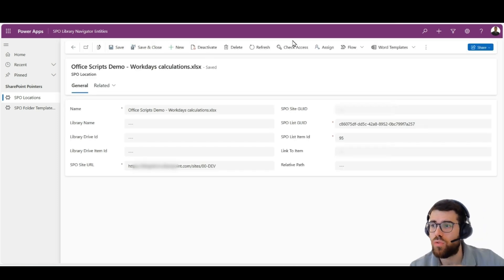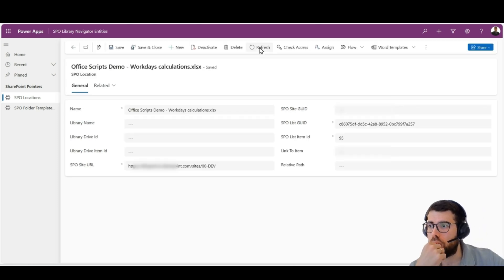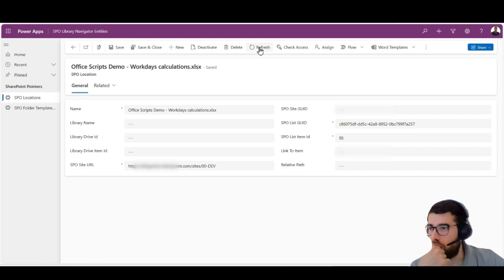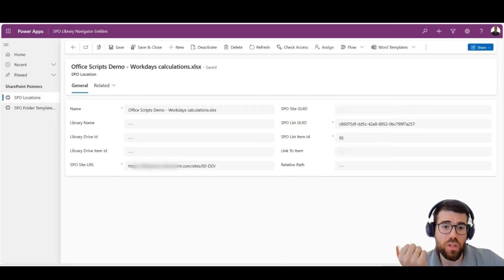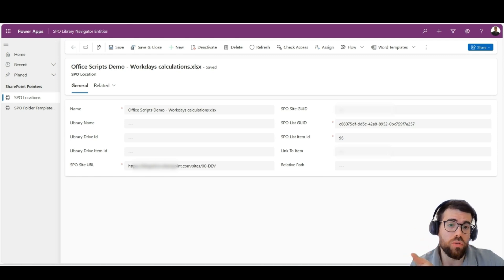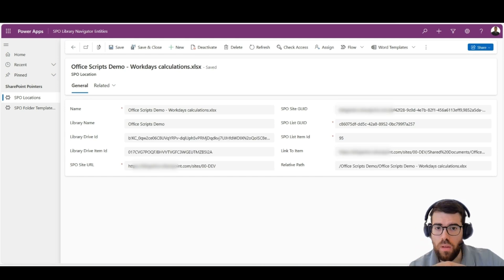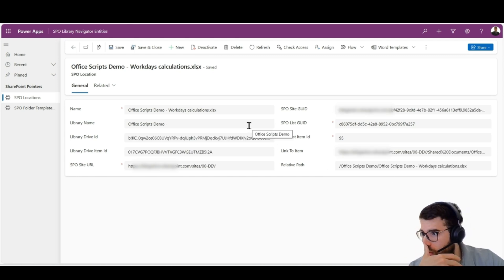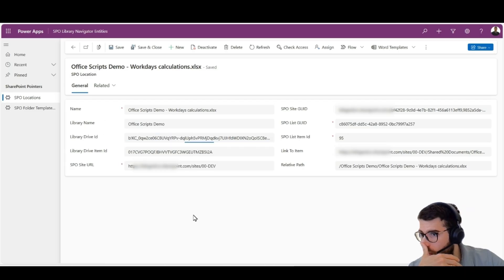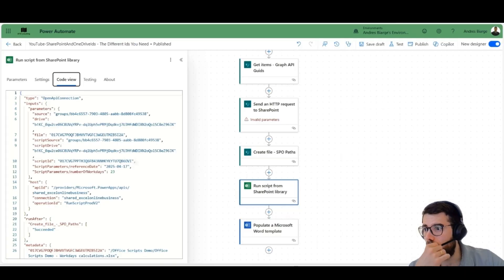And we'll bring up the different IDs that we need for this guy to handle, for example, OneDrive file, OneDrive files, Excel, etc. And here we go. So, it's already here. The flow has executed.